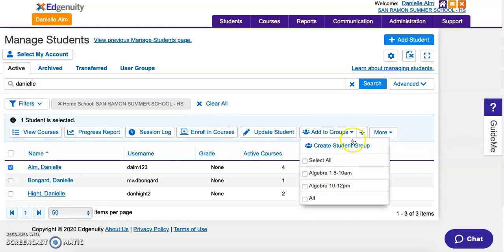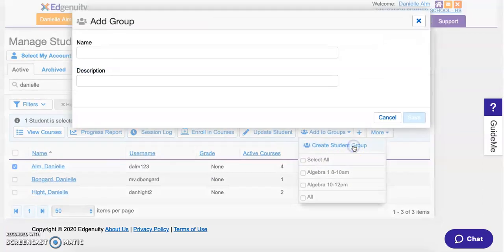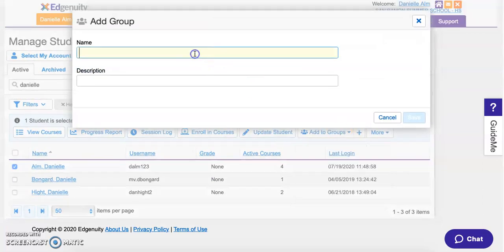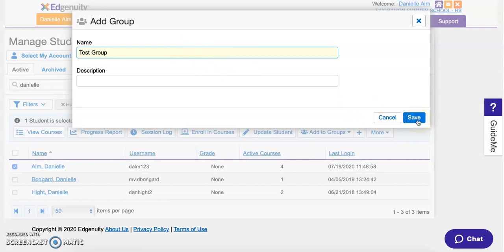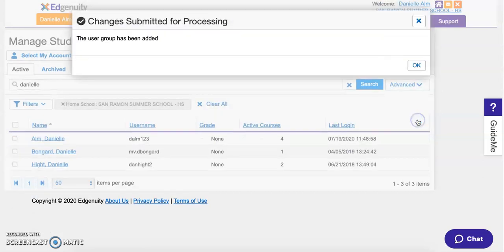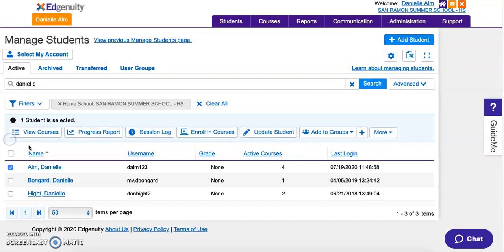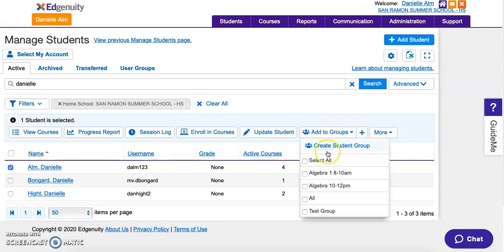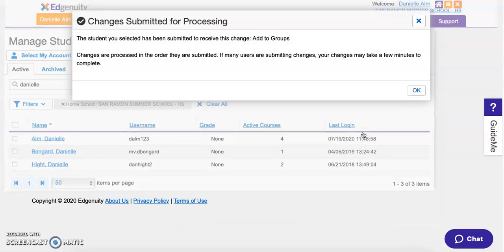I'm going to create a new group. I'll call it 'Test Group' — you can call it whatever you want, like 'Algebra 1 Period 1' or any name you prefer. I'll click Save. Now when I click on my name again and go to Add to Group in the dropdown menu, I can see the test group. I click the plus sign to add myself.